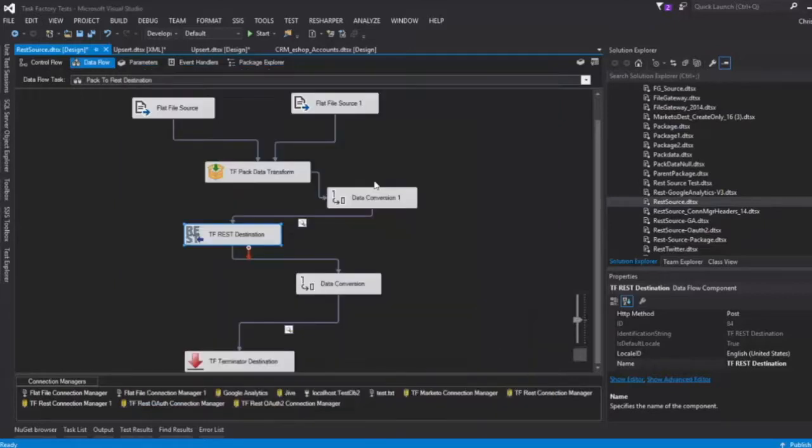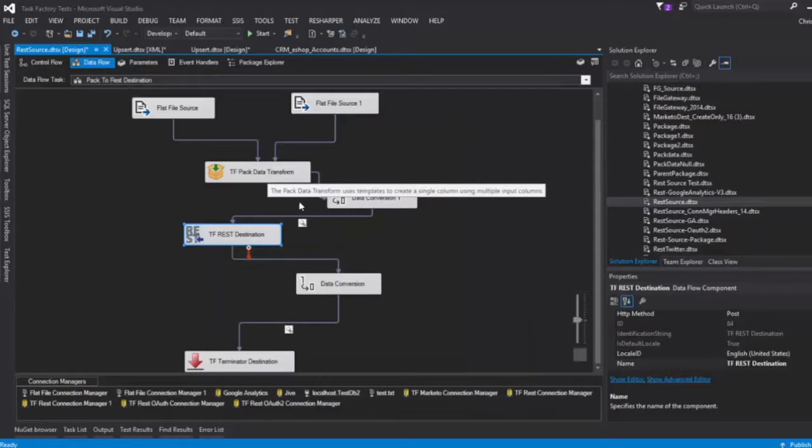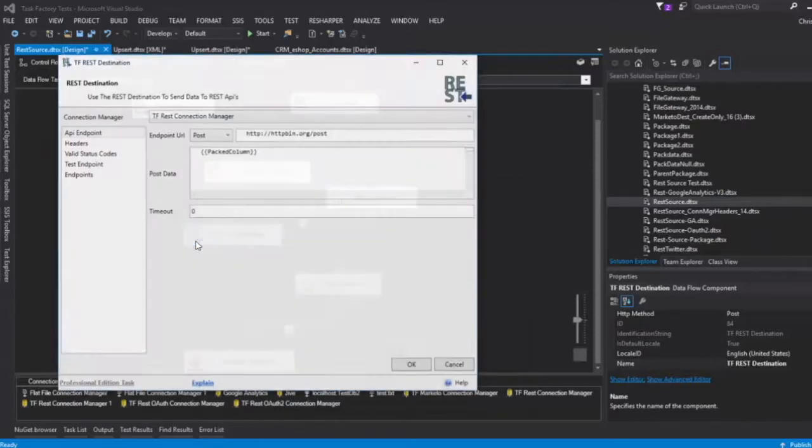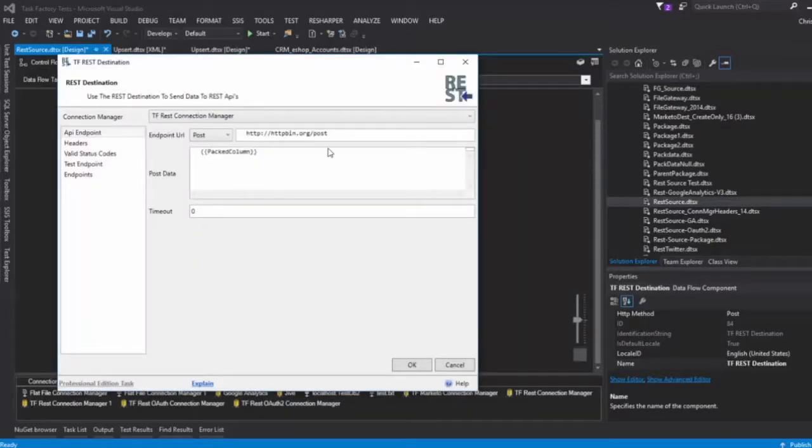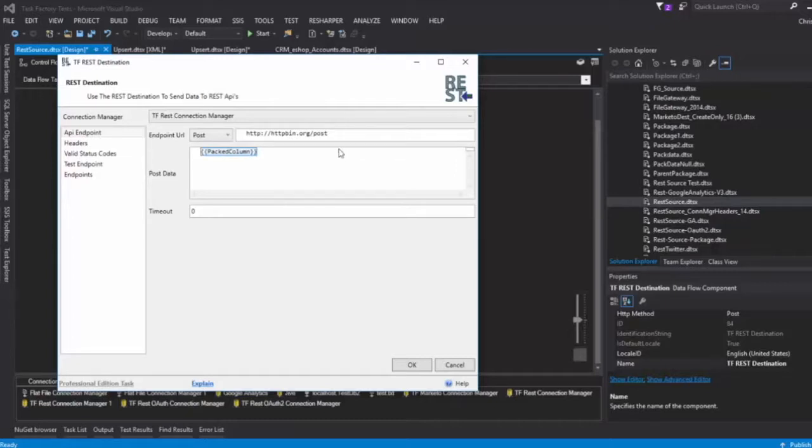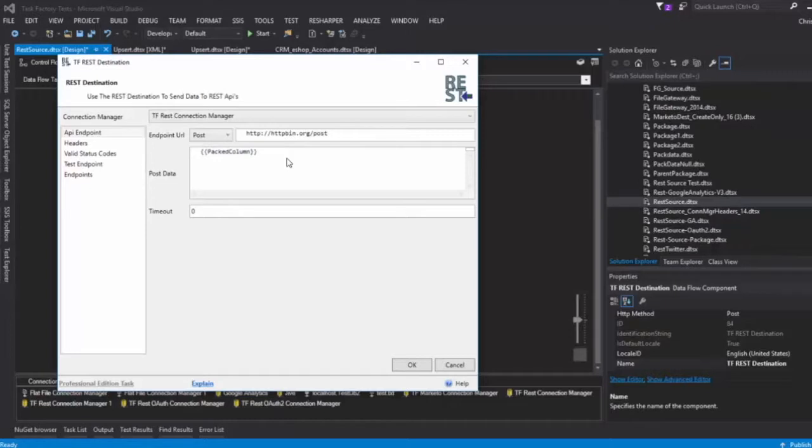What we're doing in this case is for the post data, we're just taking the packed column data from the transform, the pack data transform, and we're just simply setting it to the post body. So when this executes we're going to take that packed up data, push it into the post body, and then execute.